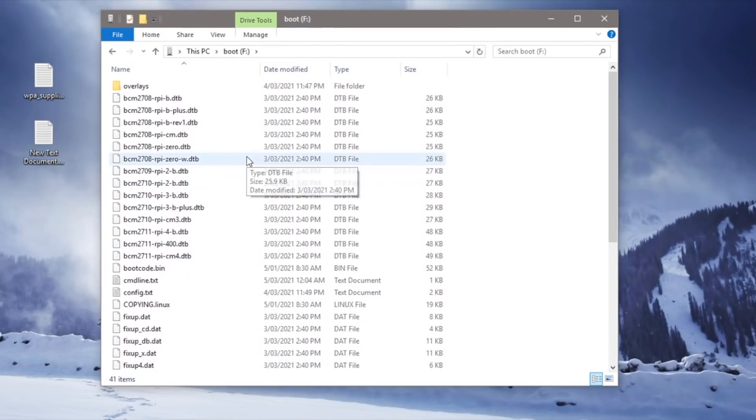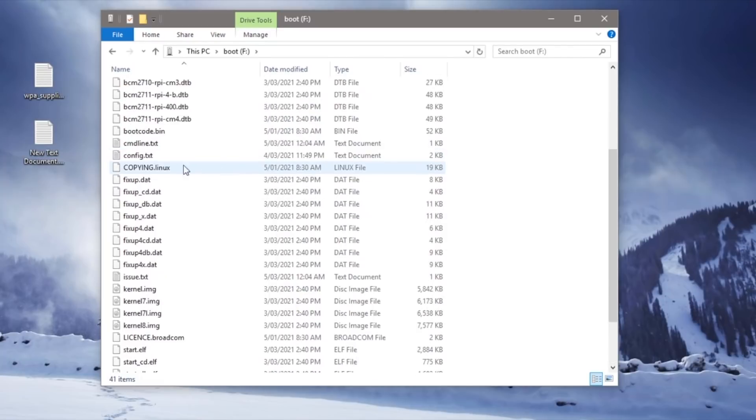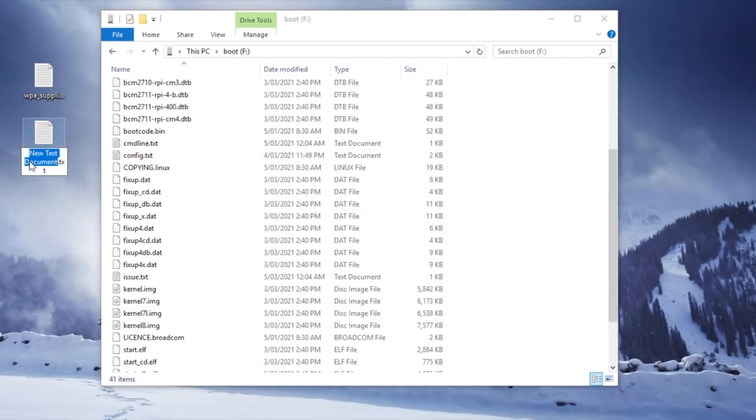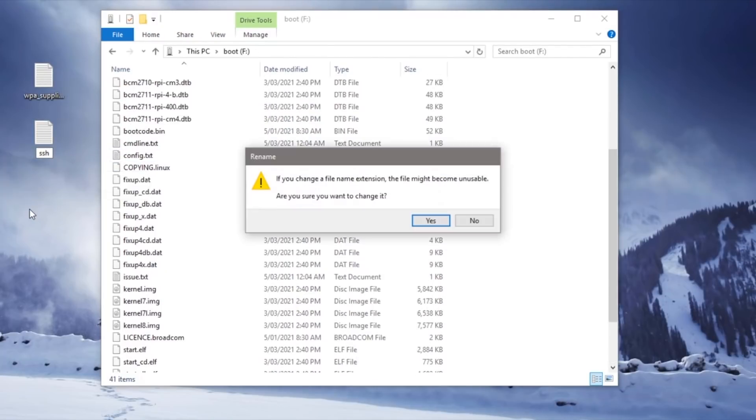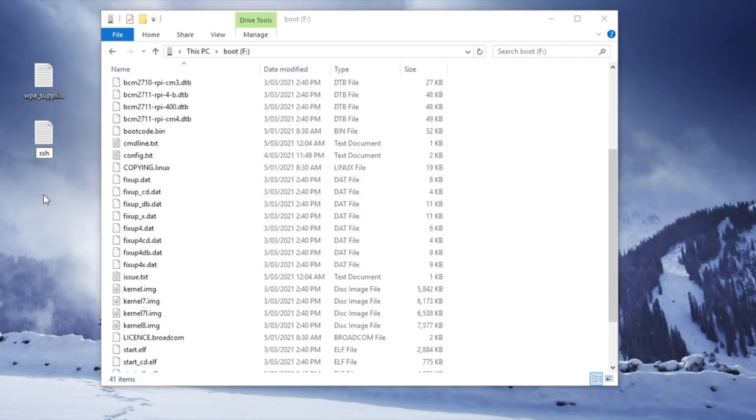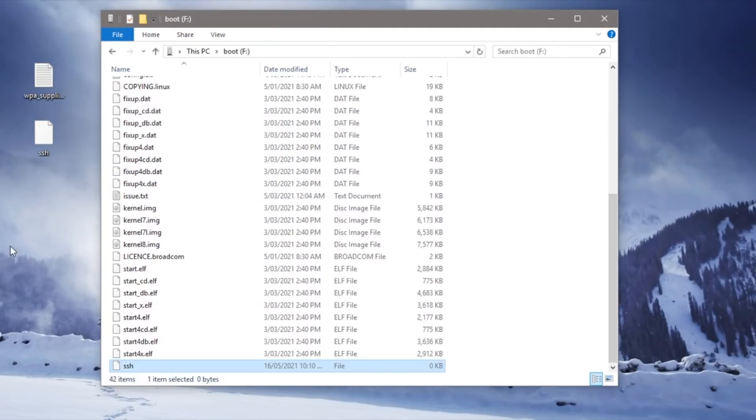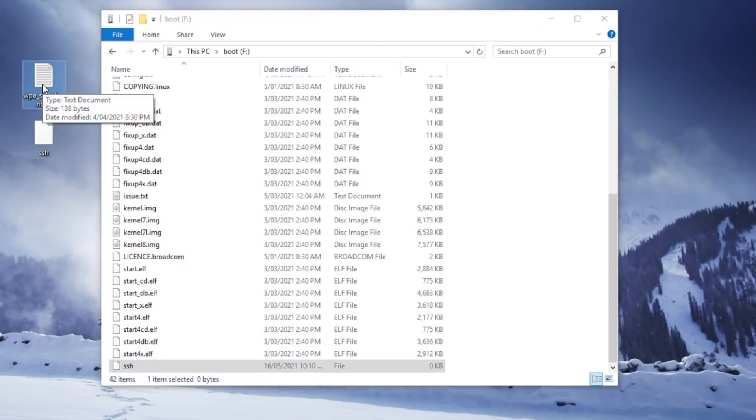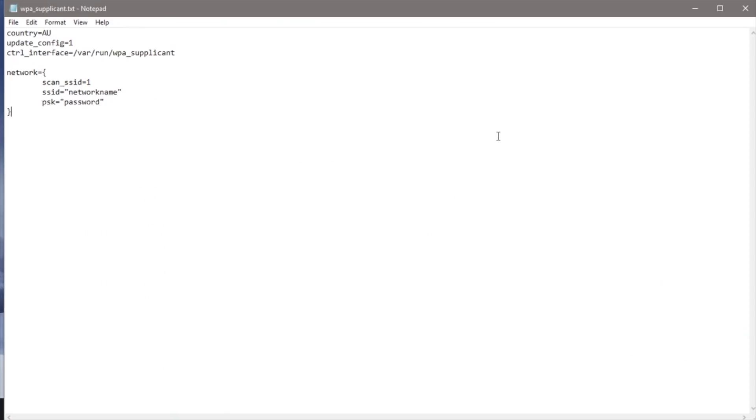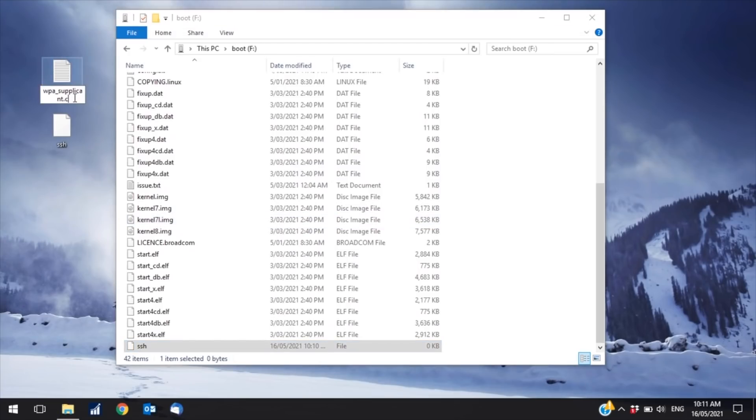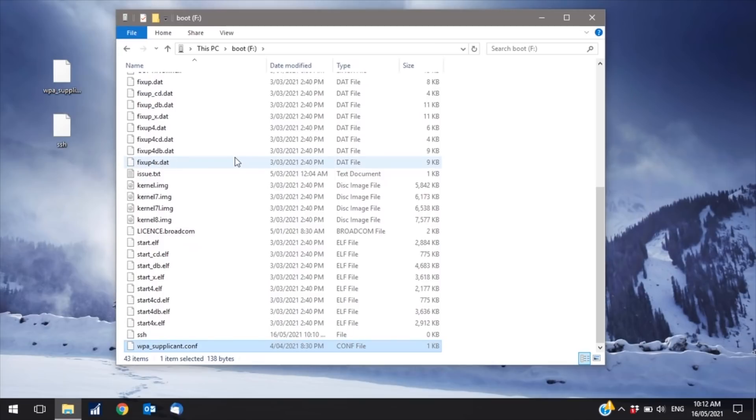Once this is completed you'll need to remount the disk and open up your boot directory. You'll then need to copy in a blank file called SSH with no extension and a WPA supplicant text file which tells your Pi how to connect to your WiFi network. You'll need to change this from a text to a config file before dropping it into the boot directory.